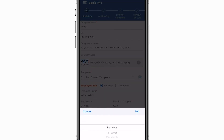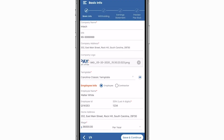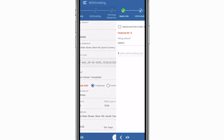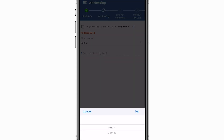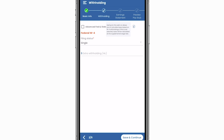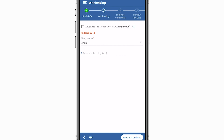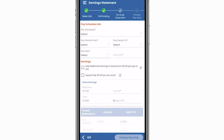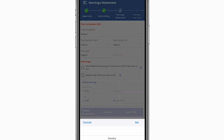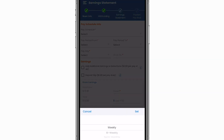Salary can be per hour, week, month, or year. For the federal W-4, select the employee's filing status. The advanced federal and state W-4 allows you to calculate taxes based on W-4 withholdings. Otherwise, taxes will be calculated at the supplemental wage rate.